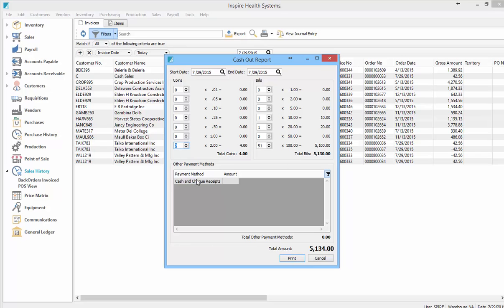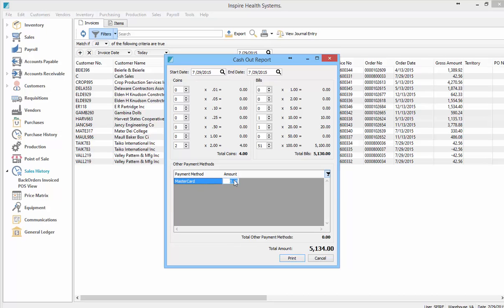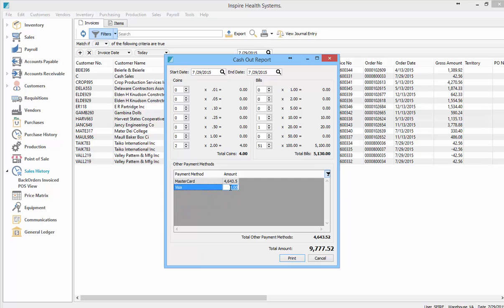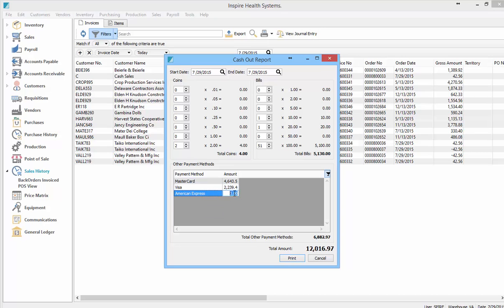Now I'm going to enter how much for my credit cards. MasterCard, according to the report, is $4,643.52 — normally you'd count the slips to confirm. My Visa equals $2,239.45, and my American Express is $1,876. That completes the credit card entries.